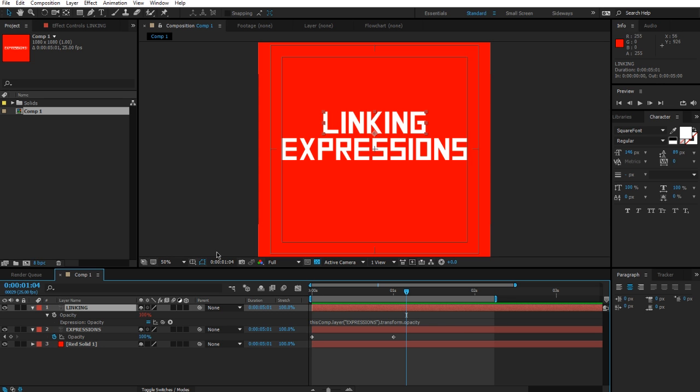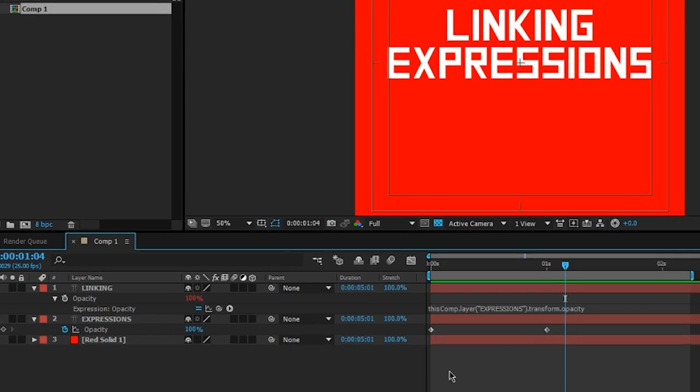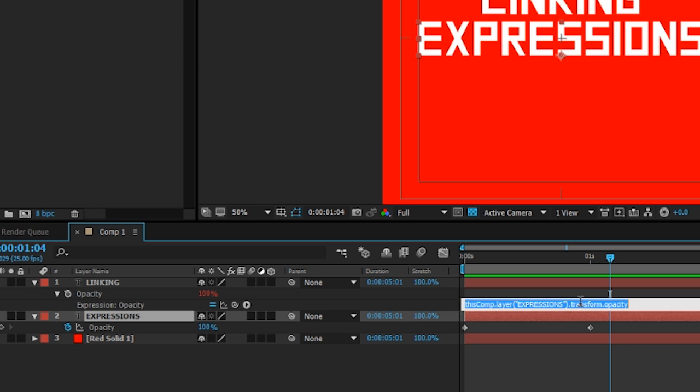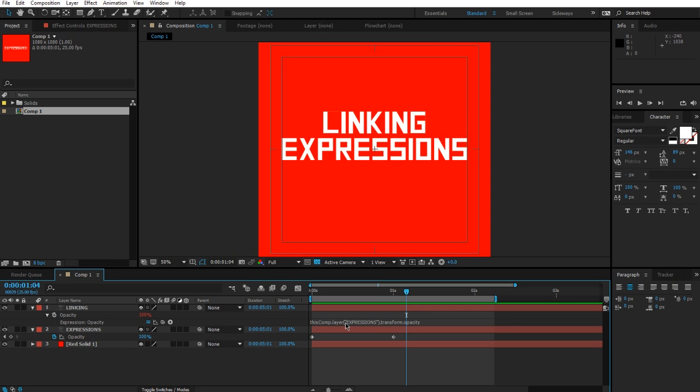So let's take a look at what's happening inside here. We have this comp.layer, these brackets, in quotes we have 'expressions,' and then a full stop, transform.opacity. So we already know what this means, but as I explained before, opacity is kind of like climbing down the tree from your composition, but in this case we're climbing from the project panel. This is kind of how I like to think about it.